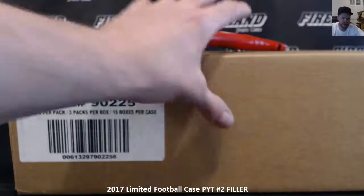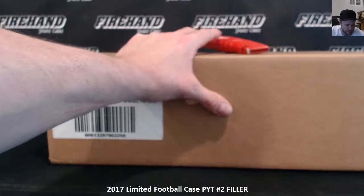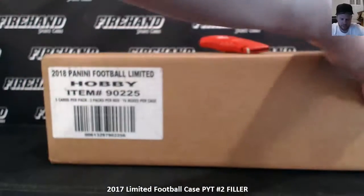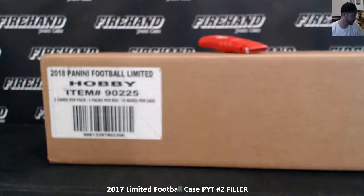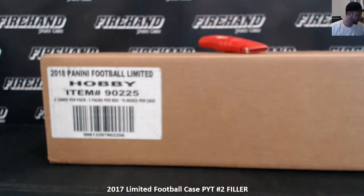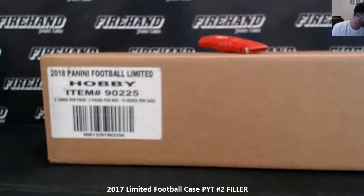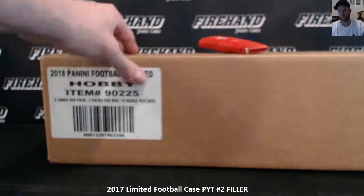All right, here we go. 2017 Limited Football PYT number two is coming up. We've got to do a filler for the remaining five teams that nobody wanted. The red-headed stepchild teams right here. Poor guys.